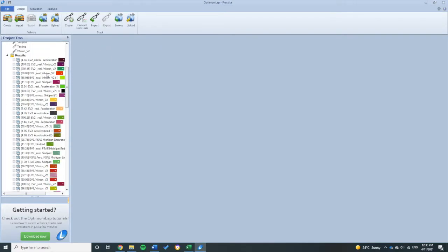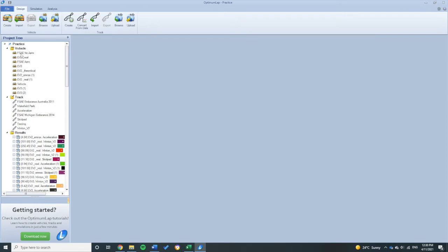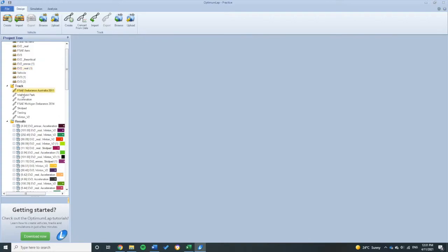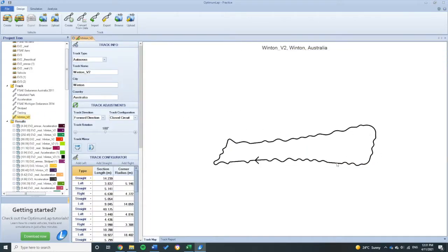All right, so that's opened up. Now we can see all the previous car models that the team has built and the previous tracks that they've also built. You can see like Winton V2 for example.